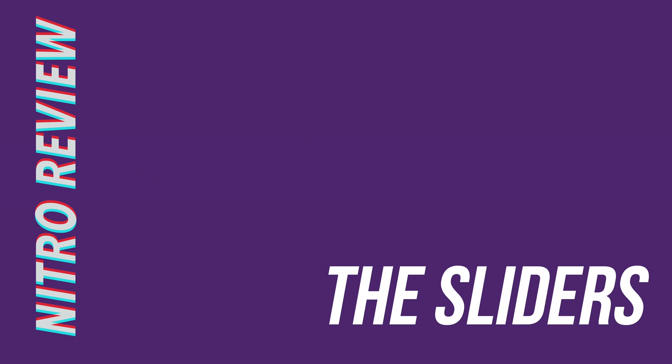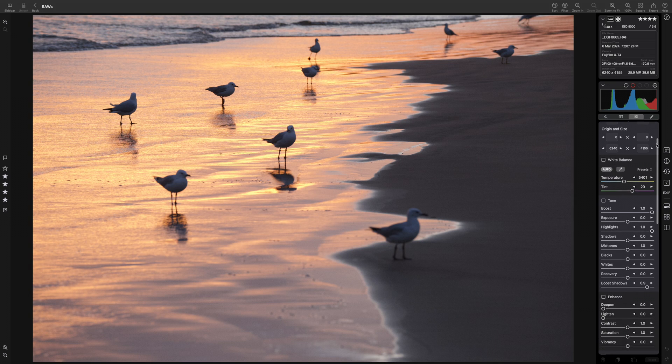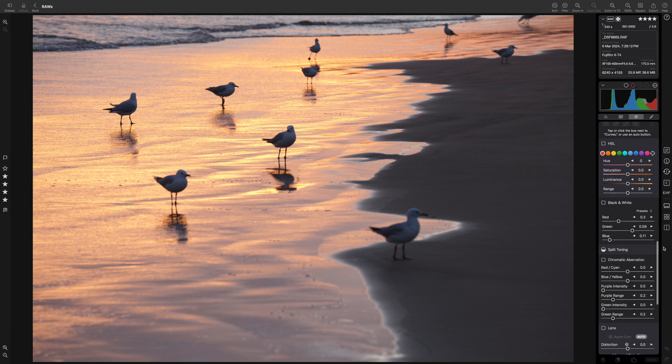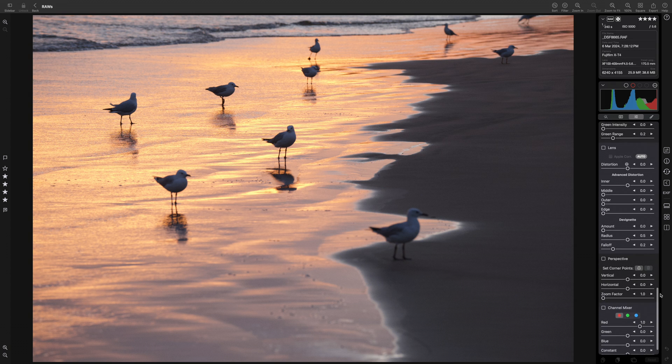Let's talk about the main edit screen, since this is of course the heart of the application. As is standard practice these days, the sliders are split into sections, all of which can be expanded, collapsed, moved or removed completely, so you can set it up for the way you edit. By default, from top to bottom, we have crop, white balance, tone, enhance, detail, curves, HSL, split toning, lens, perspective and channel mixer.